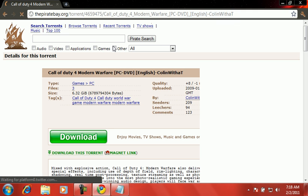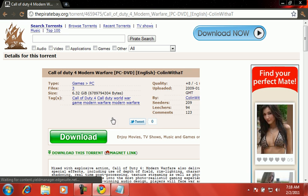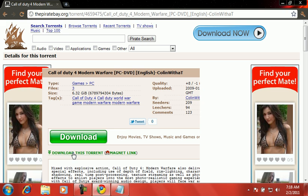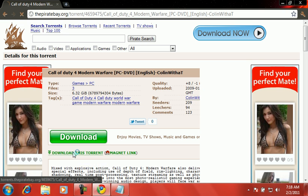Then it's going to come up with this games PC whatever that crap is. Click on download this torrent.